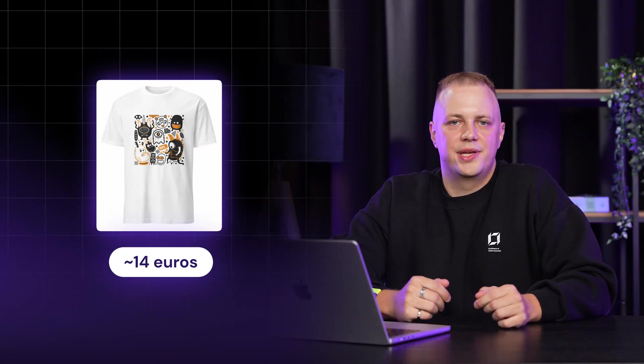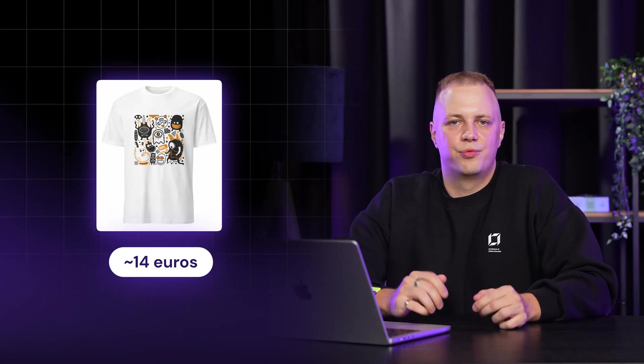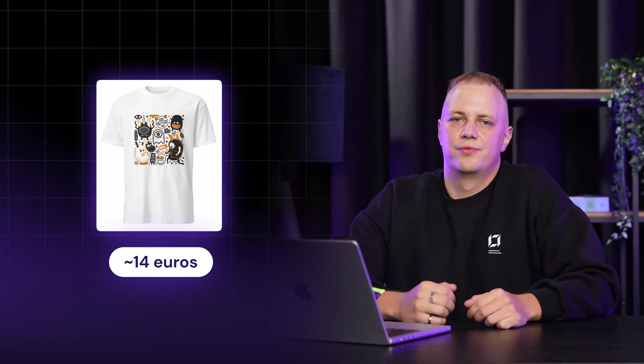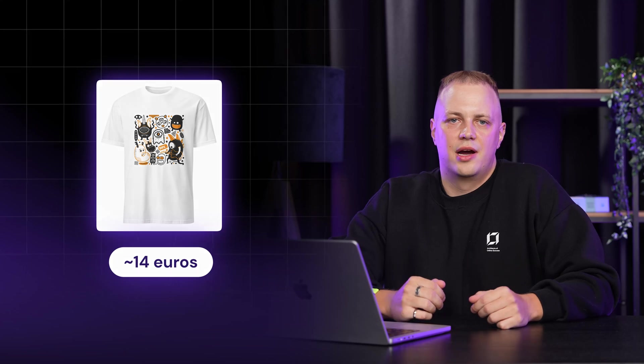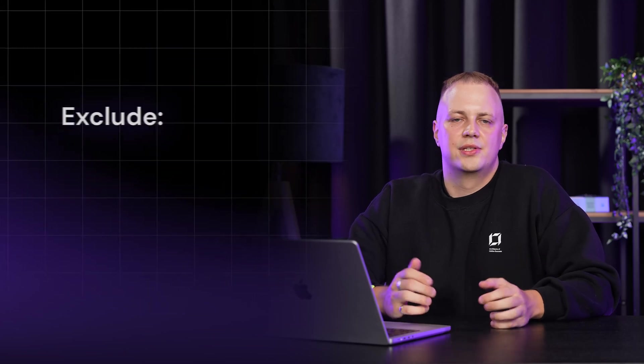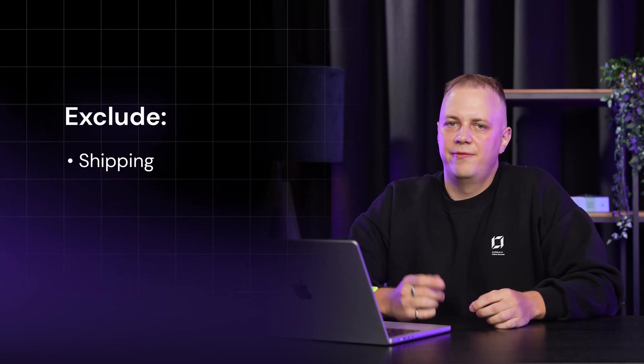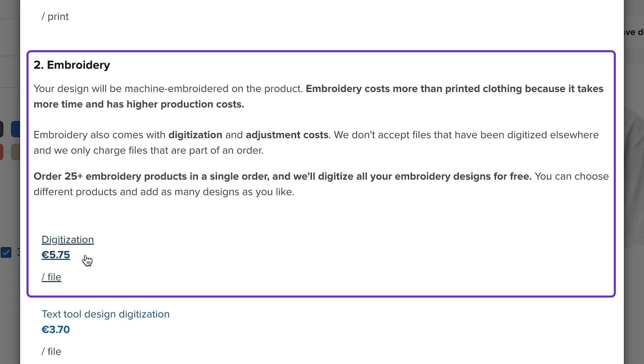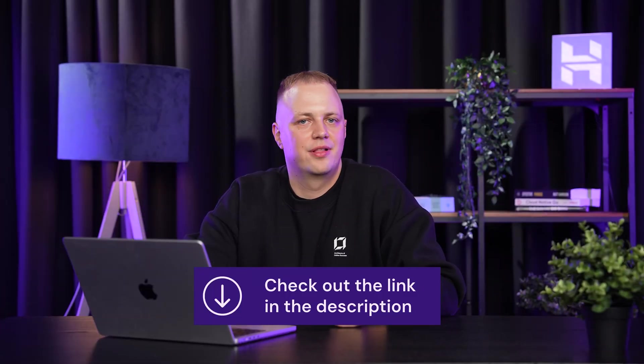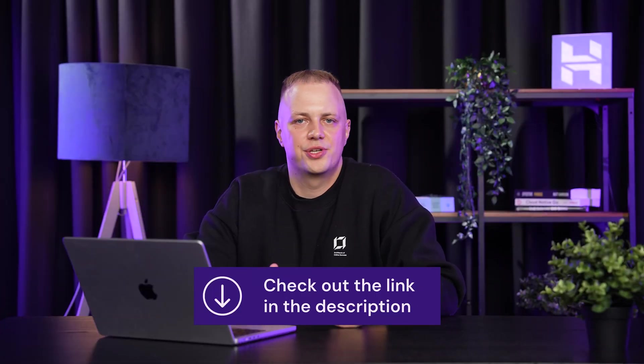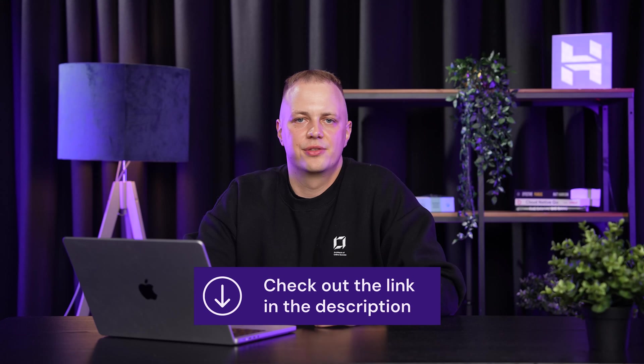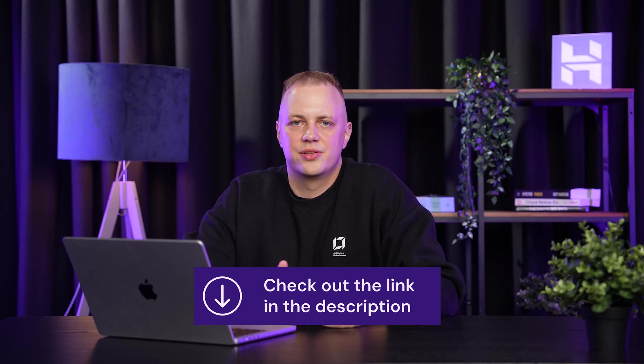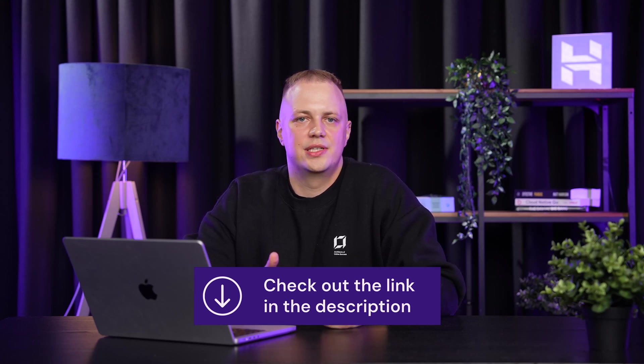Now let's talk about pricing. Printful shows their base costs for around 14 euros for this t-shirt. However, this doesn't include shipping, VAT, or any special fees that some products might have, like digitization fees for embroidery. Make sure to check out the link in the description to see Printful's guide on the digitization and adjustment fees so you can see the full breakdown.